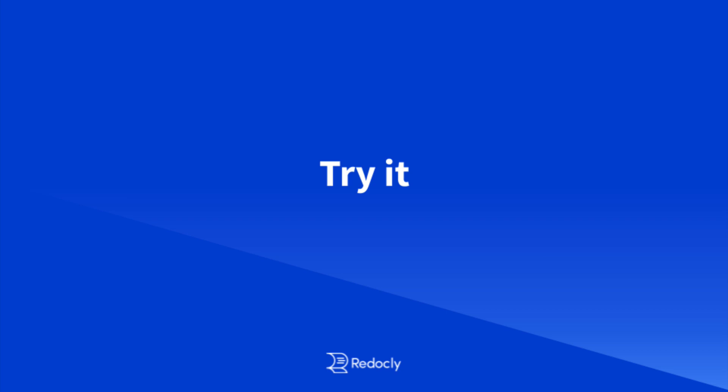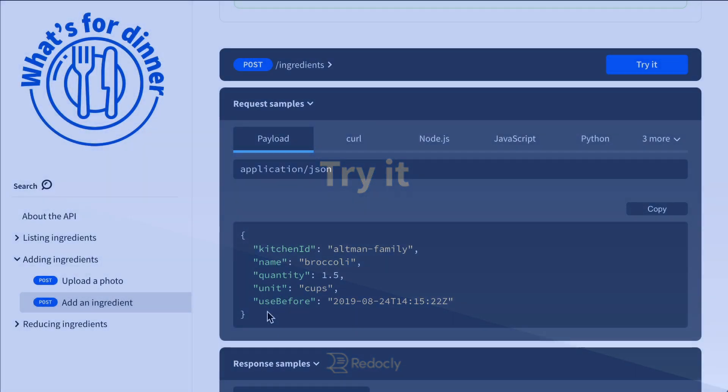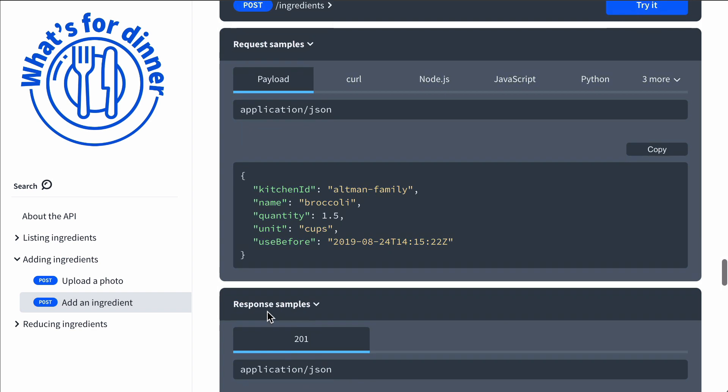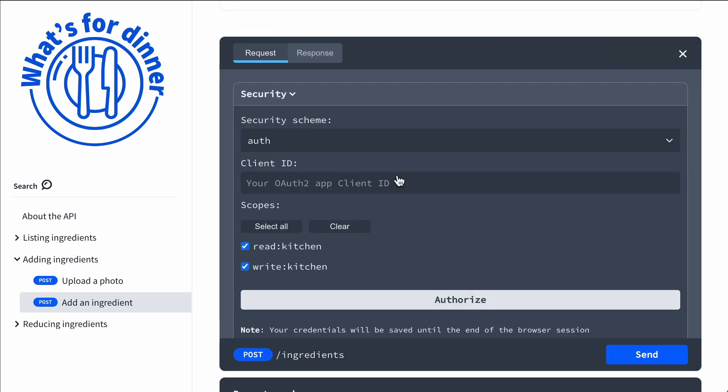Get more developers consuming APIs with less handholding and support by trying requests from the browser. Let's go ahead and try a request.